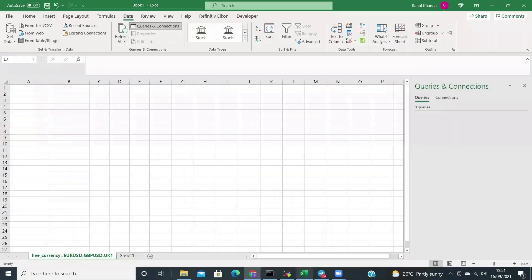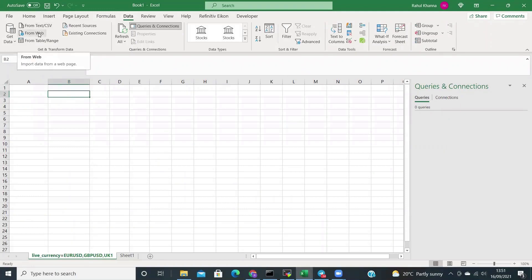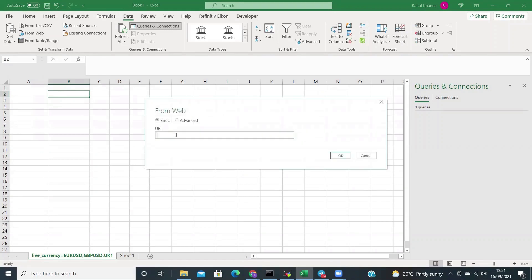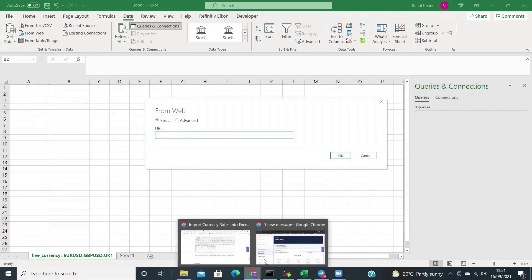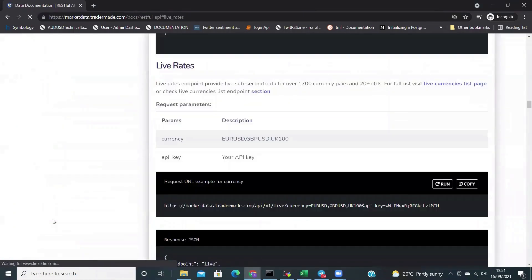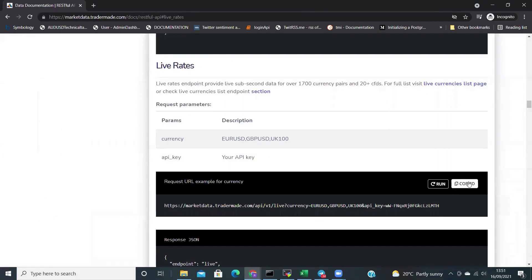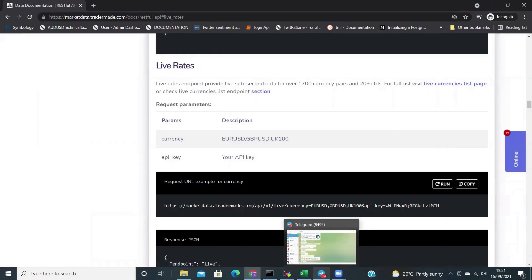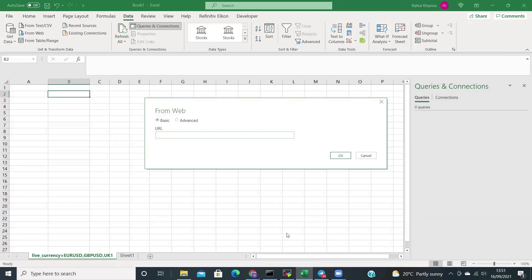Now open Excel, click on Data, click on From Web. You will need the URL — to get this URL, simply head back to the website. Click on Getting Started Rest, go down to the Live Rates, and simply copy the URL from this page. Go back to Excel, paste the URL you just copied, and click OK.